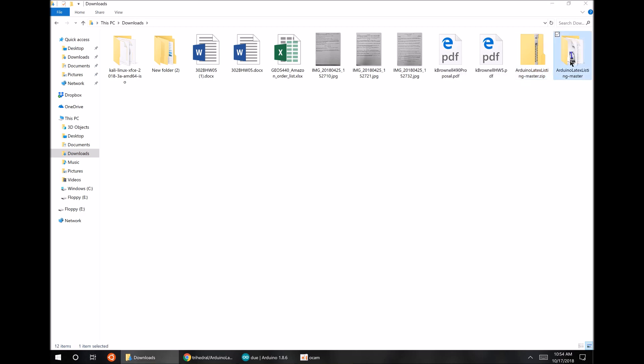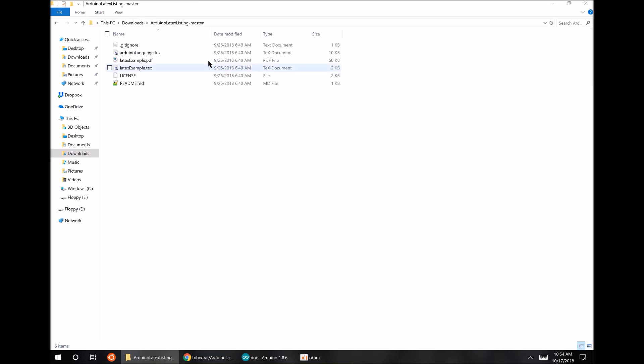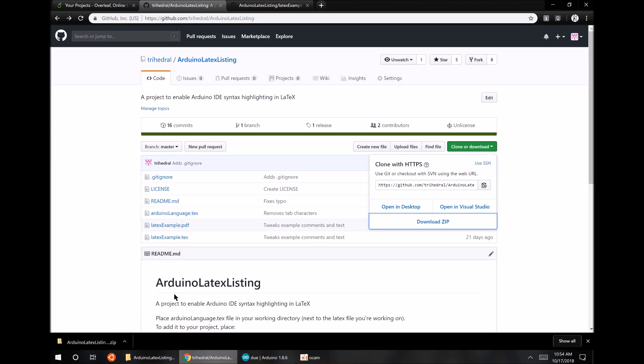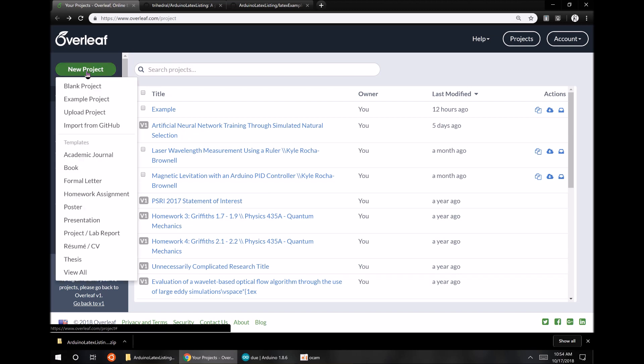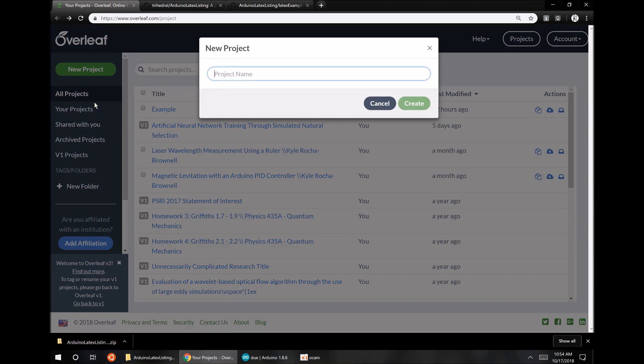All right, so there are the files in there that we'll use. Really, we're only going to need to use the Arduino-language.txt. So just for brevity, I'll just use Overleaf here as an example. So I'm going to make a new project. I'll just use their example project with a frog or whatever.